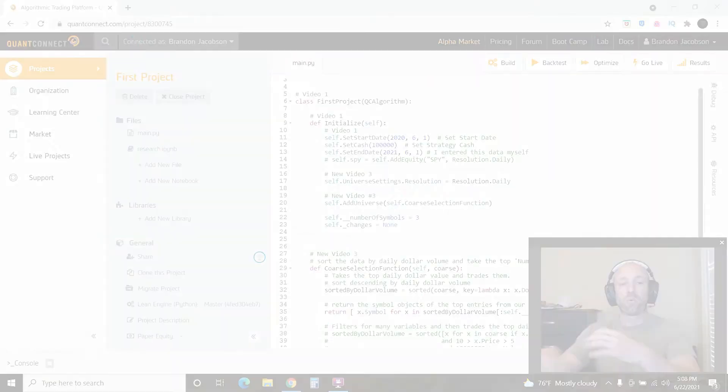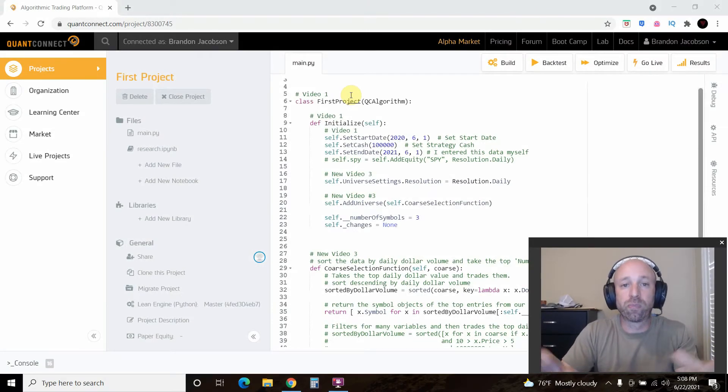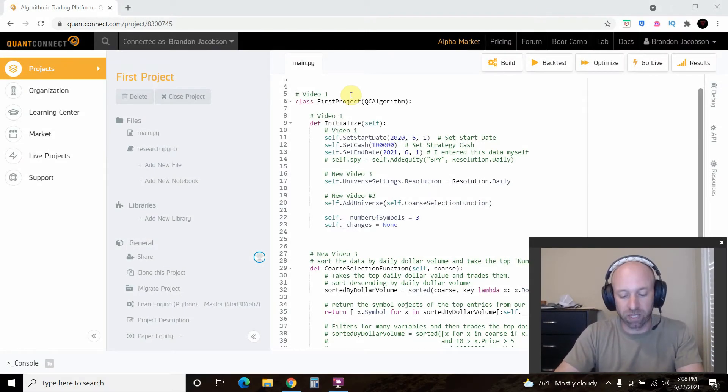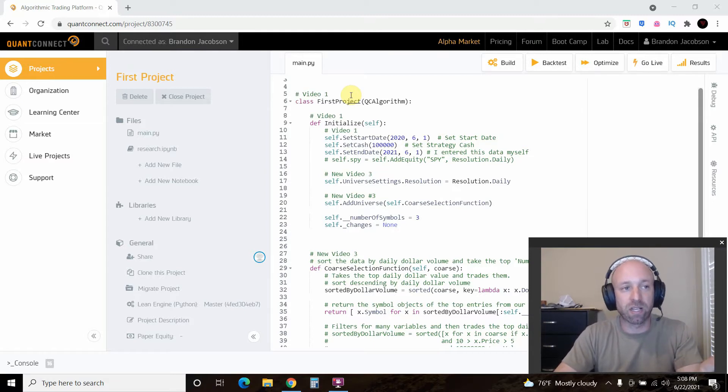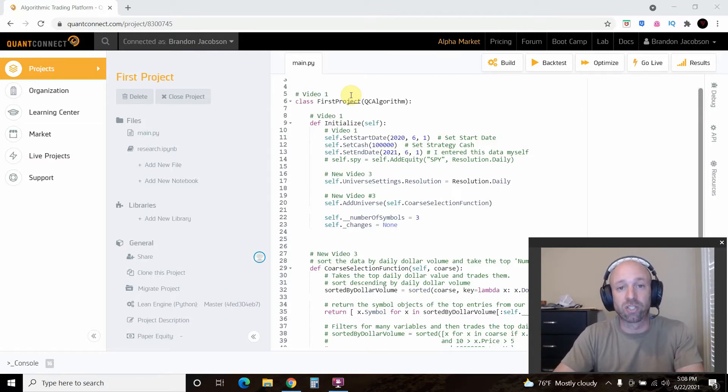Hello world. Welcome to part 3 of my QuantConnect playlist. In part 1 we set up our account and made one trade.